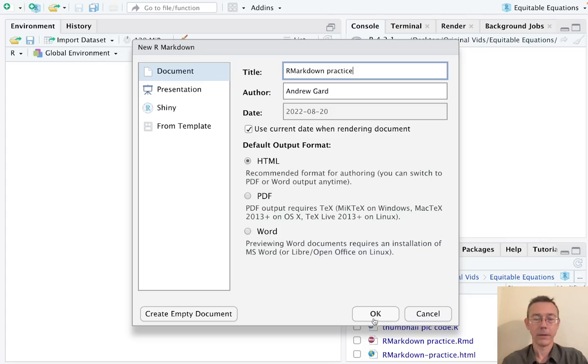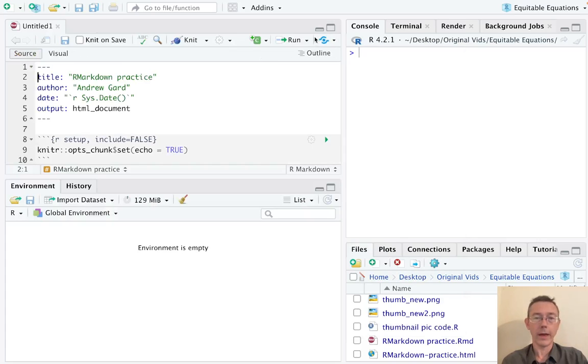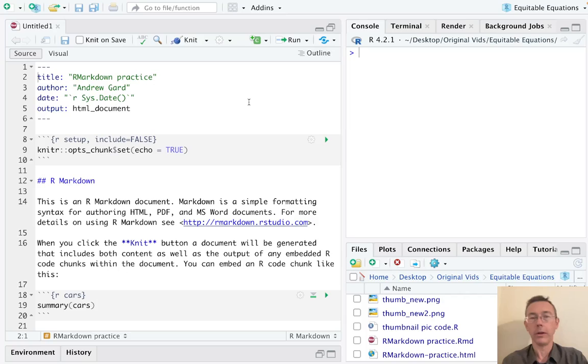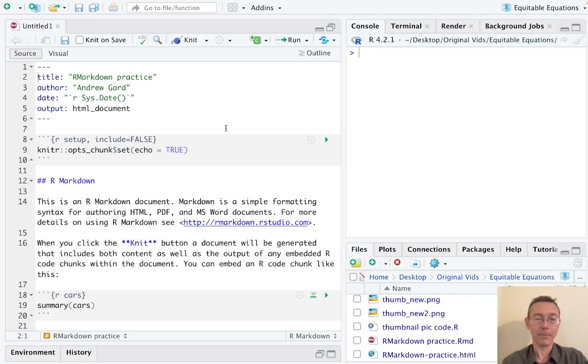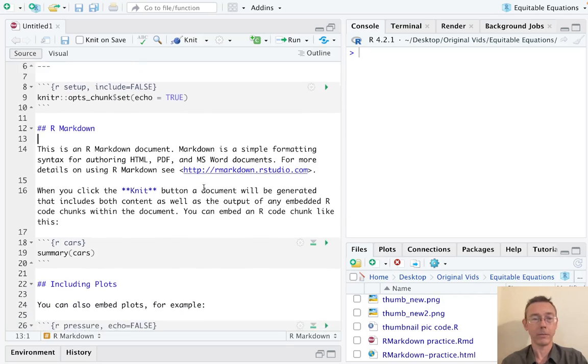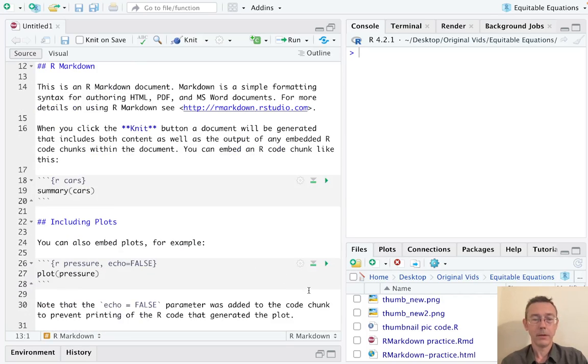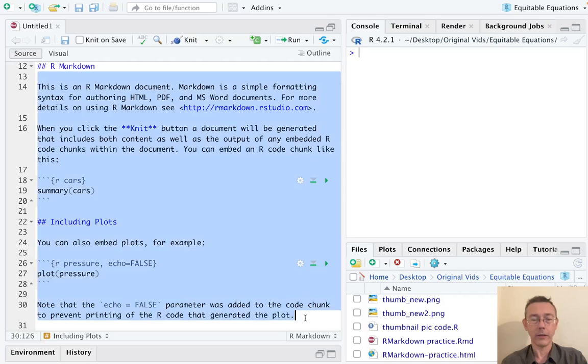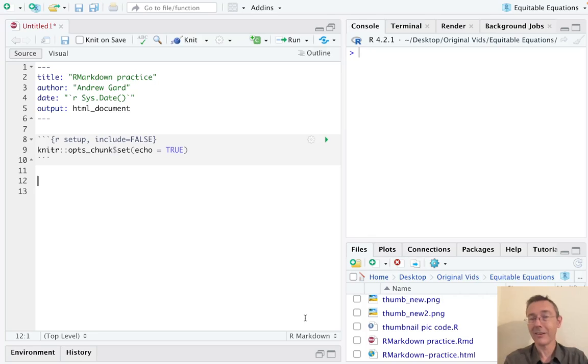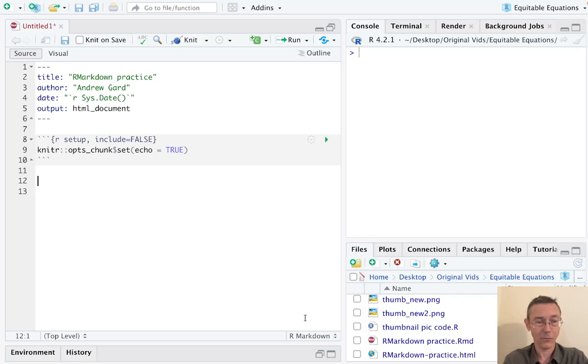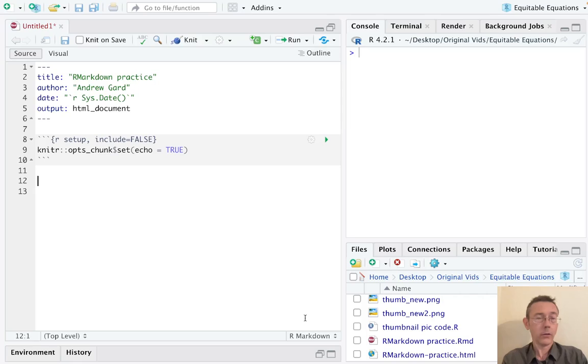So once we do that, R Studio is going to pull up a template doc for us, and honestly when you're getting started in R Markdown I recommend that you just edit this, make the changes that you need to make it look nice. I'm going to delete this stuff though, or most of it, because I want to show some stuff that isn't necessarily in there and explain some things slightly different ways.